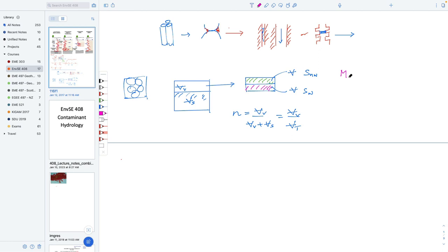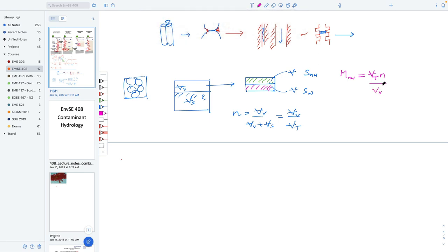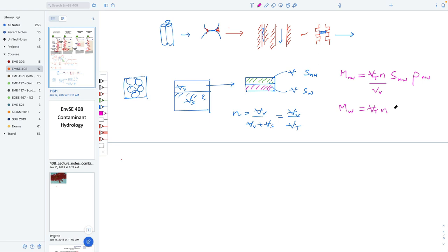The mass of the non-wetting fluid is equal to the total volume times the porosity — which is the volume of the voids — multiplied by the saturation of the non-wetting fluid and the density of the non-wetting fluid; that's the mass present. Conversely, the mass of the wetting fluid would be the same total volume times porosity times saturation of the wetting fluid times the density of the wetting fluid. If we knew the saturations of these fluids within the plume we could immediately calculate the amount of fluid in there and how much we'd want to move or recover.